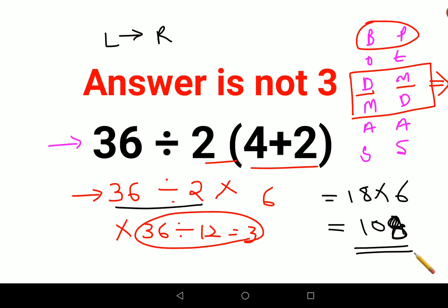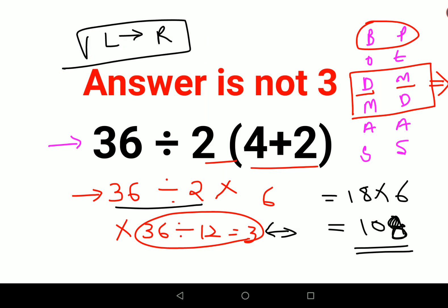So the answer comes out to be 108. Please understand there is a huge difference between 3 and 108. Don't make this silly mistake. Remember, division and multiplication always go hand in hand — just start from your left and go to your right. That way there will be no discrepancy whether you are following BODMAS or PEMDAS.